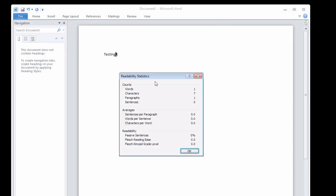And it will give you readability statistics of the document. It comes in very handy if you're typing up a document for some sort of a study or something and you want to know how many words or characters are in there, how many paragraphs, sentences per paragraph, words per sentence. It gives you a lot of in-depth statistics on your current document.